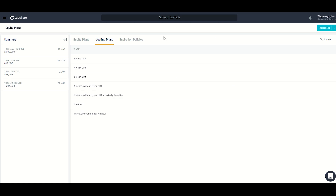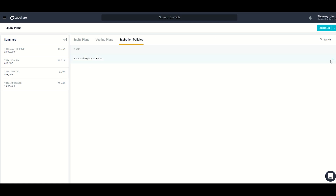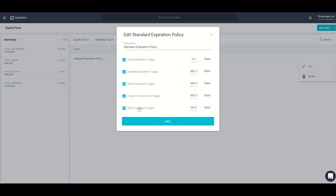The last section under equity plans is expiration policies, which affect what happens to vested options upon termination or another life event. For example, editing the standard expiration policy shows various triggers. If you terminate an employee for cause, the vested shares are forfeited immediately upon termination. Whereas if the employee is let go for another reason, they would have 90 days to exercise those vested options before they're forfeited.